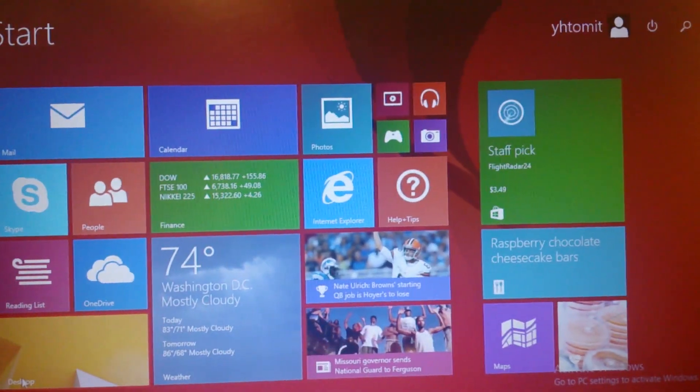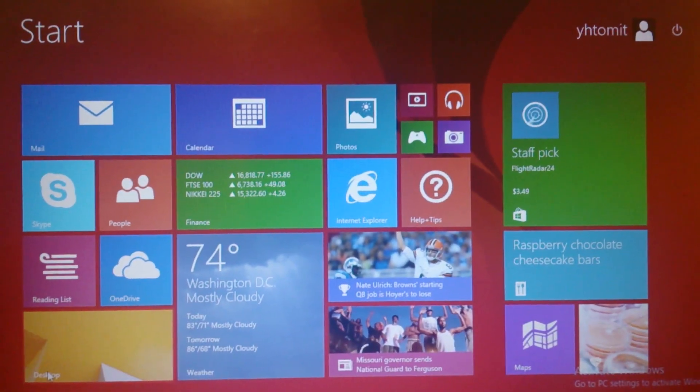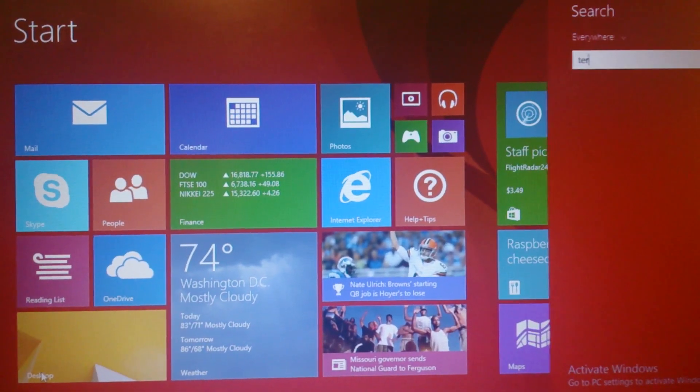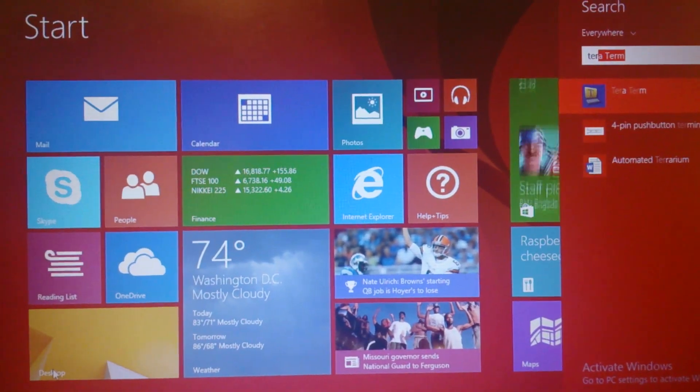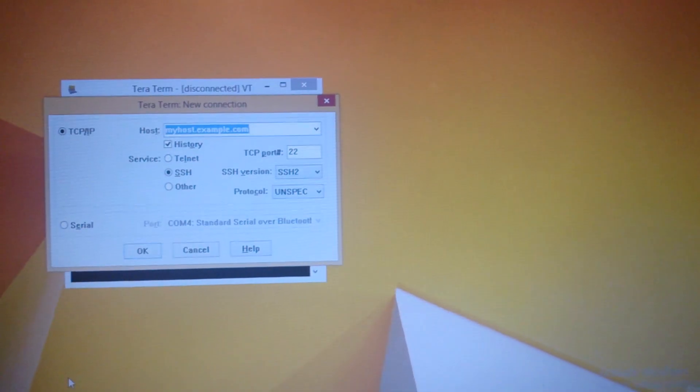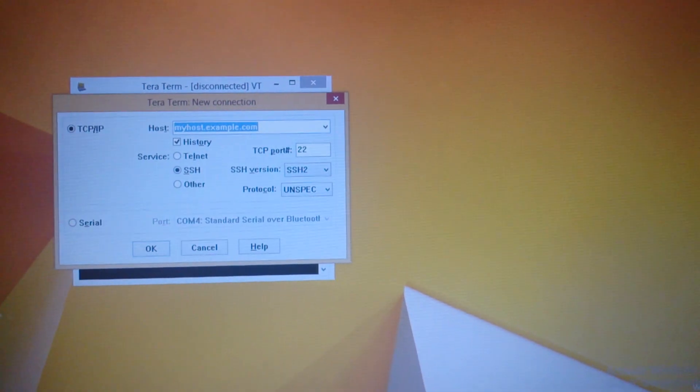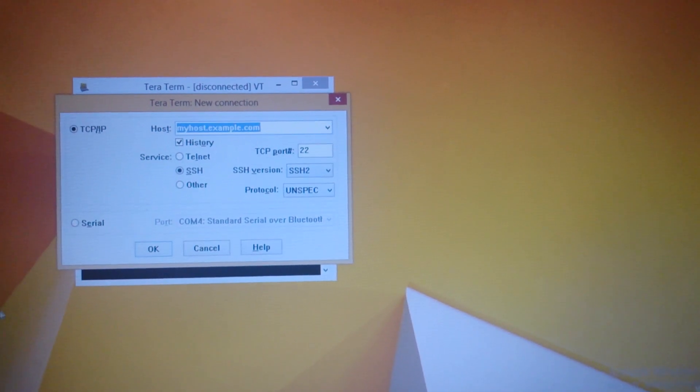So the first thing I'm going to do is open TeraTerm. So now TeraTerm is open.